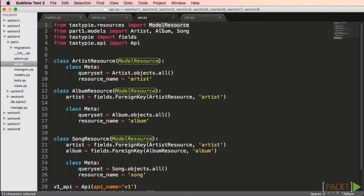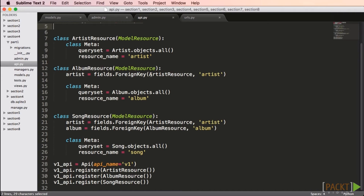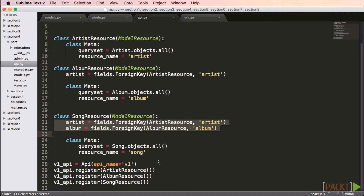Now let's get to the fun part. We need to create a file called api.py in our application. Here we import ModelResource, which is the most useful feature of TastyPie — it will do most of the work to expose our model as an API. We import our models and the fields from TastyPie, as well as Api, which gathers resources together into a single API. We'll create a class for each model we want to expose. For album, we tell TastyPie about our foreign key relationship to artist, and for song we specify both artist and album foreign keys. Then we create an API called v1 and register our resources.